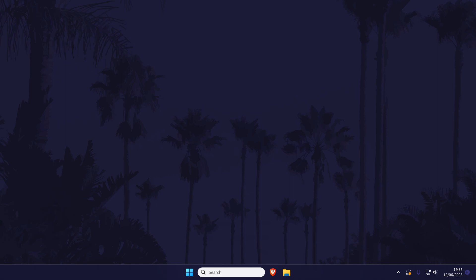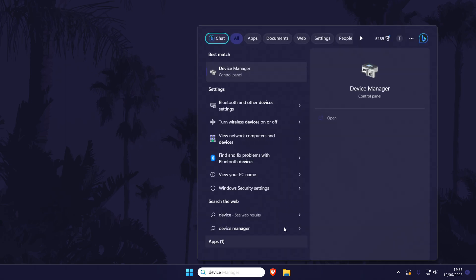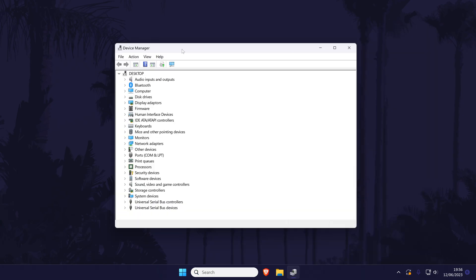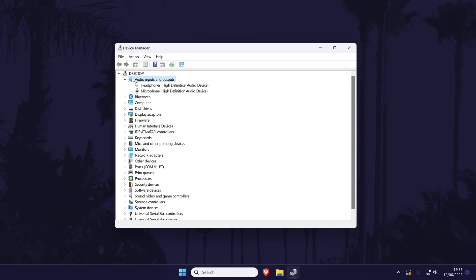We'll now try re-enabling the device, updating drivers and then reinstalling the device. To do this, search for device manager in the search bar and open it. Within here, look for the section called audio inputs and outputs and expand it by double-clicking it. Now double-click on your microphone if you see it.